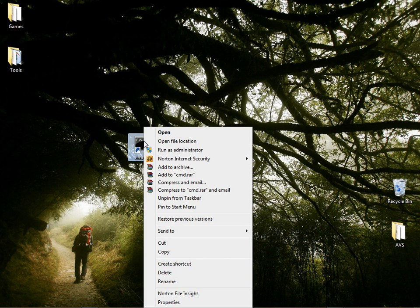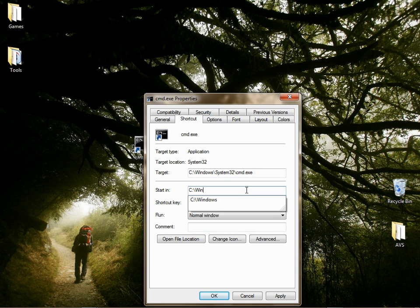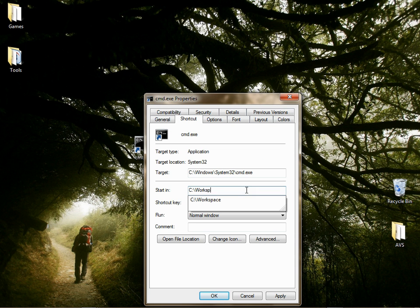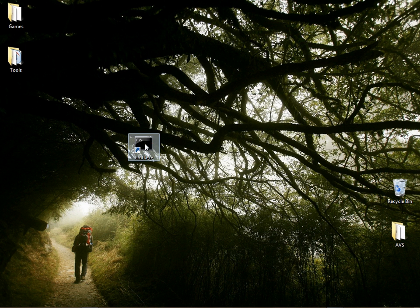Type in Command.exe, hit Next. Now right-click on that shortcut, go to Properties, and in the Start In directory, change that to your workspace directory. Double-click on that to open the command prompt.